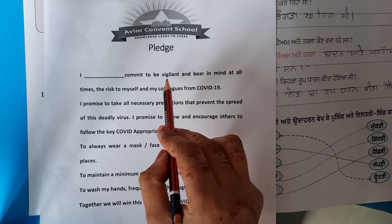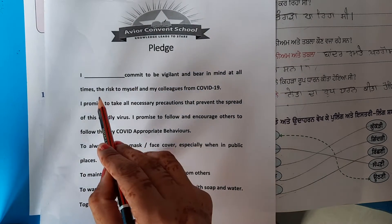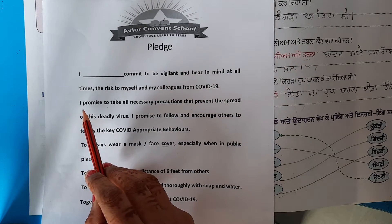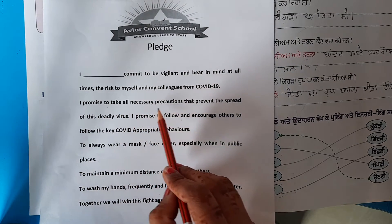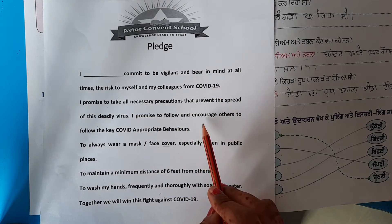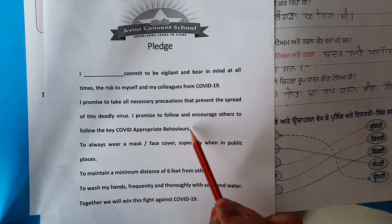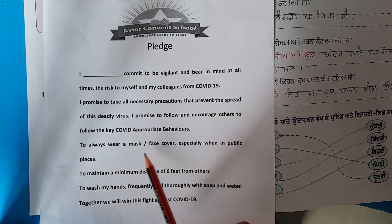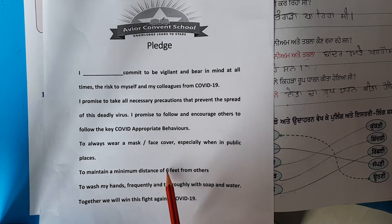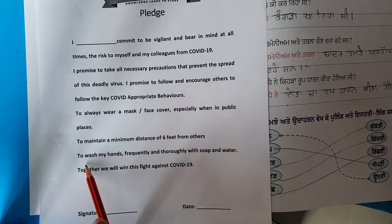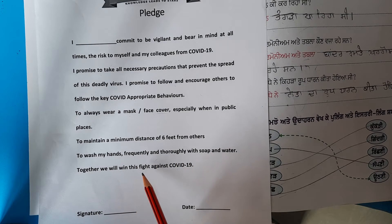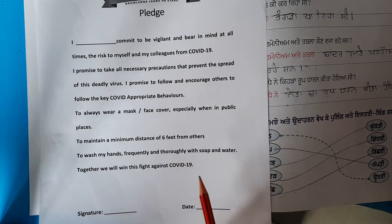I am Harman. I commit to be vigilant and bear in mind at all times a risk to myself and my colleagues from COVID-19. I promise to take all necessary precautions to prevent the spread of this deadly virus. I promise to follow and encourage others to follow the key COVID-19 appropriate behaviors: to always wear a mask or face cover, especially when in public places, to maintain a minimum distance of six feet from others, to wash my hands frequently with soap and water. Together we will win this fight against COVID-19. Thank you students.